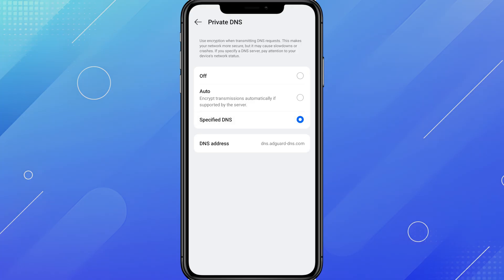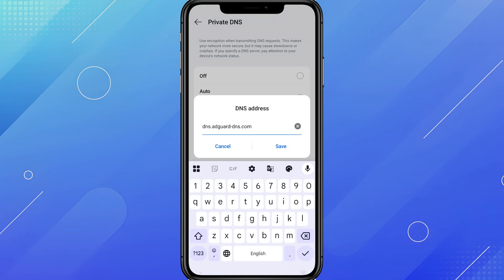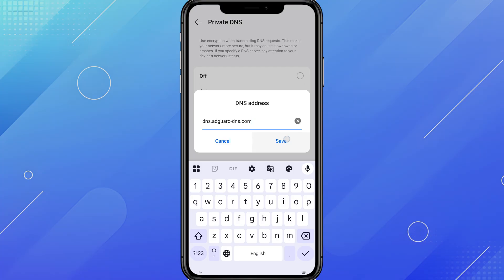Tap on Private DNS. Select Private DNS Provider Host Name. Now in the box, type exactly this: dns.adguard-dns.com, then tap Save.